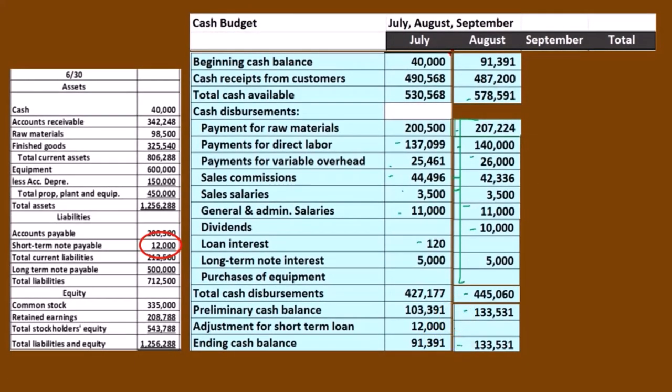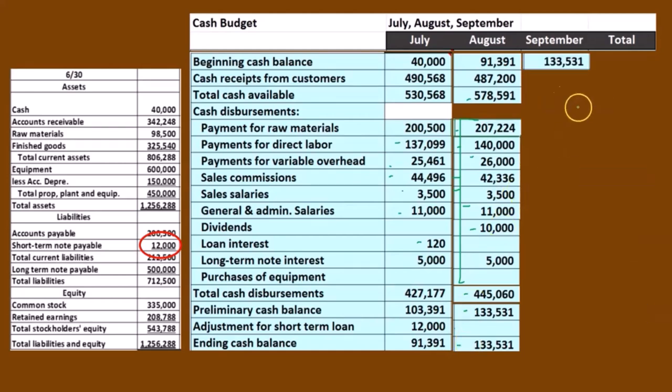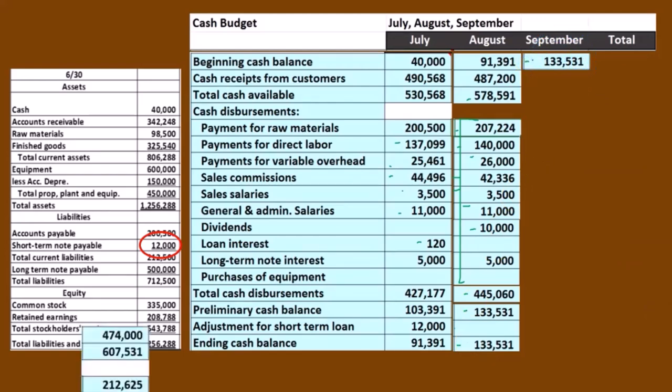That's our ending balance for the month of August. That will then be the beginning balance for September. So here's the beginning balance for September. Same process — we'll go through it even a bit faster.